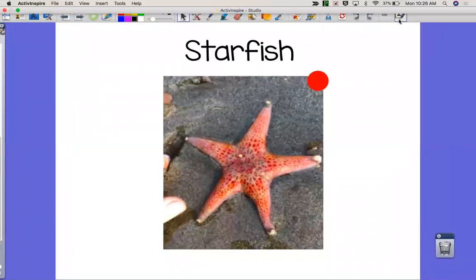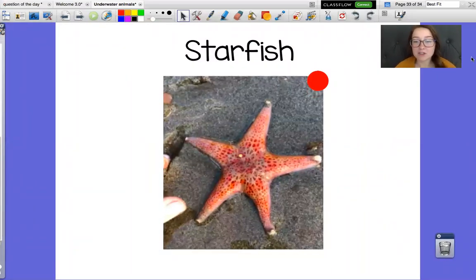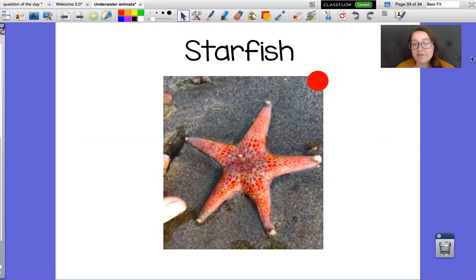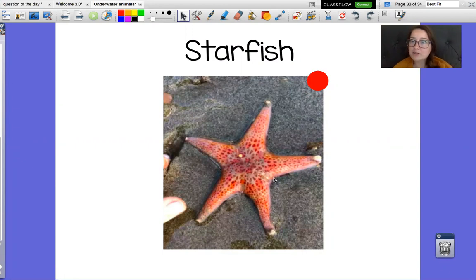All right, guys. So over my spring break, I went home to Washington — that's the state I'm from. And in Washington, I lived right next to the beach, so I grew up around lots of underwater animals. This last week for spring break, I went to the beach and I found some starfish. This picture right here is of a starfish I found. Have you guys ever seen a starfish?